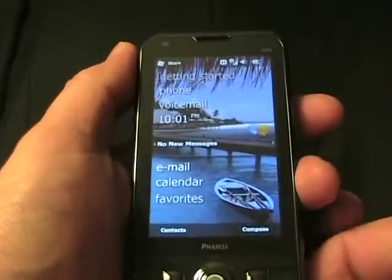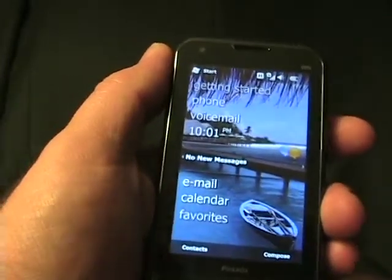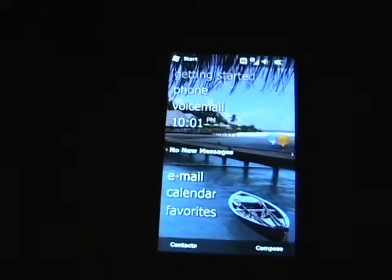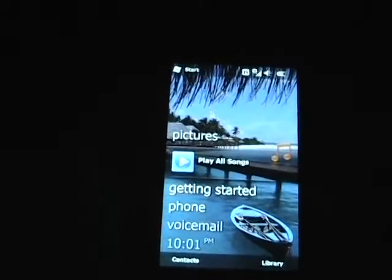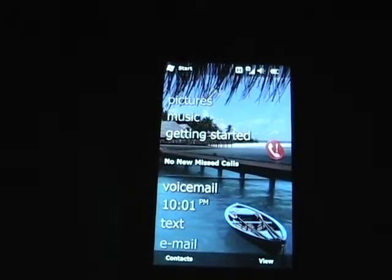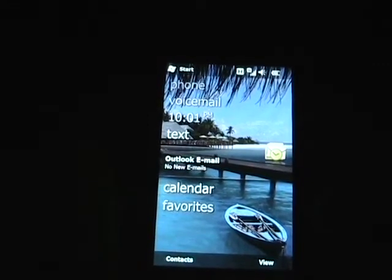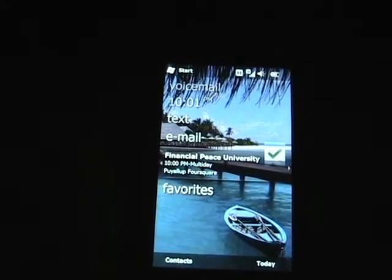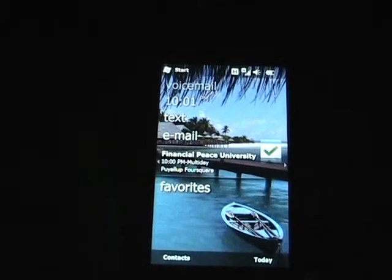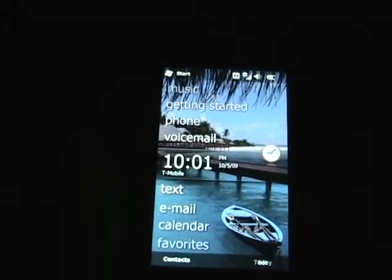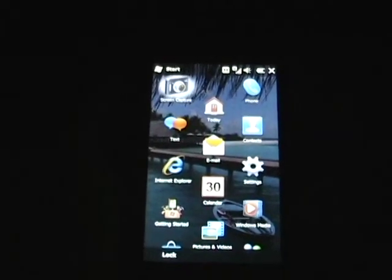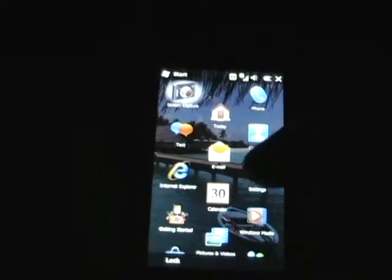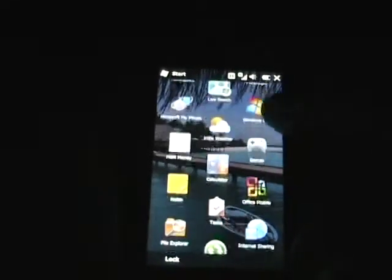The real changes that we see are in the software. Let me go ahead and turn off the overhead light. This is the today screen — the default today screen — as we see in Windows Mobile 6.5 with sliding panels, similar to what we've seen in 6.1 on standard non-touch screen devices. That's the today screen.